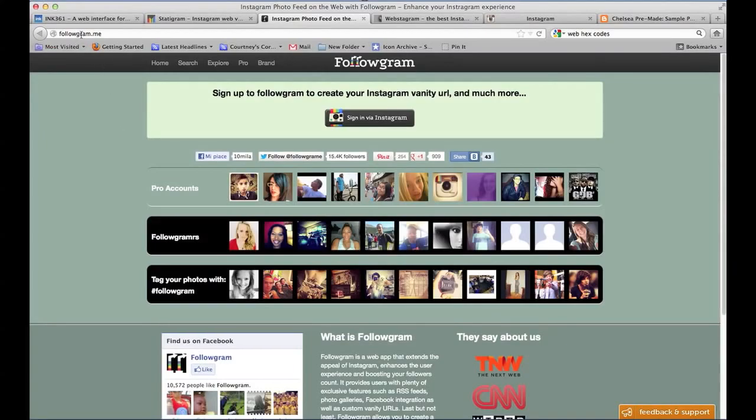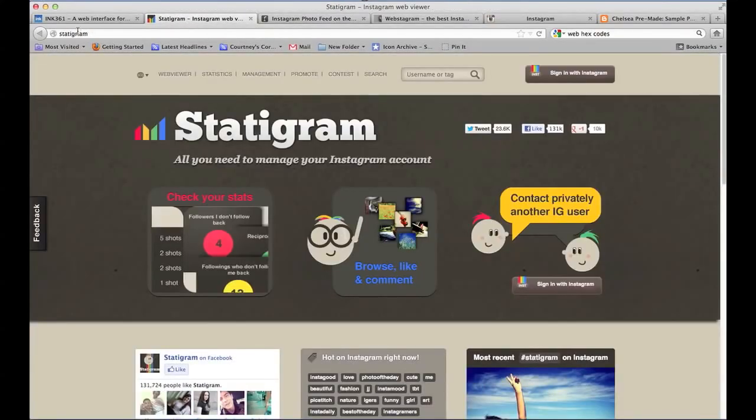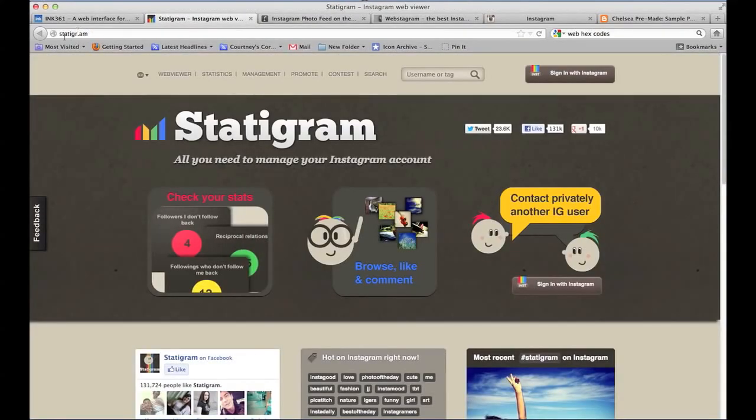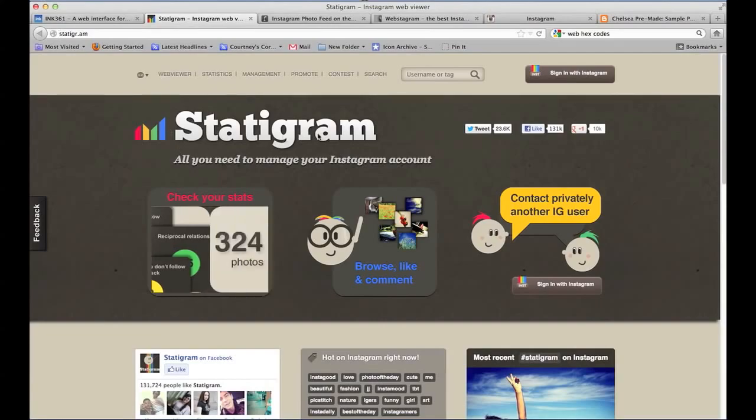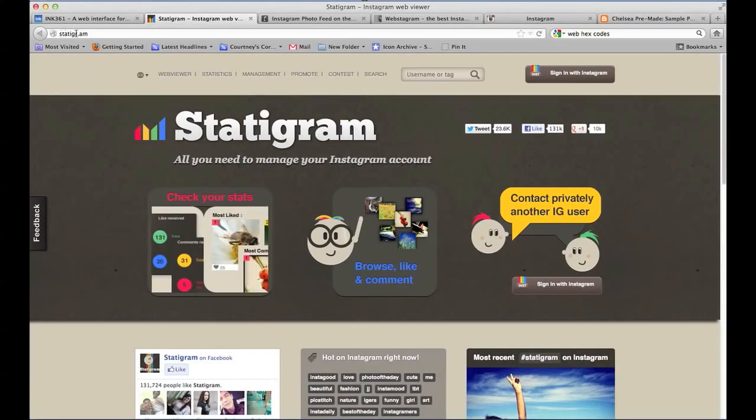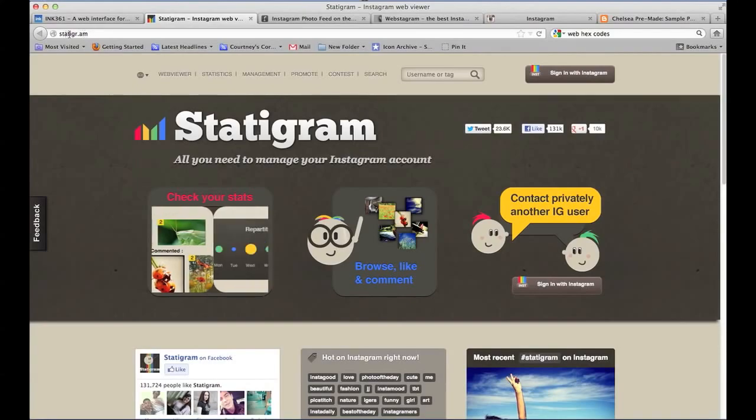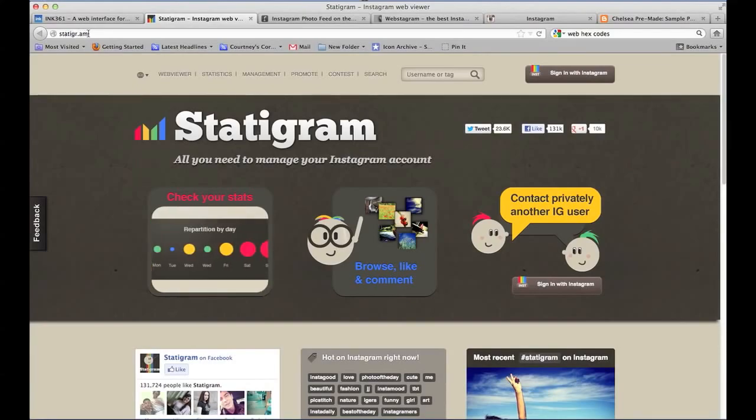The second one is followgram.me. The next one is Statigram, but in the URL it's statigr.am - s-t-a-t-i-g-r dot a-m.